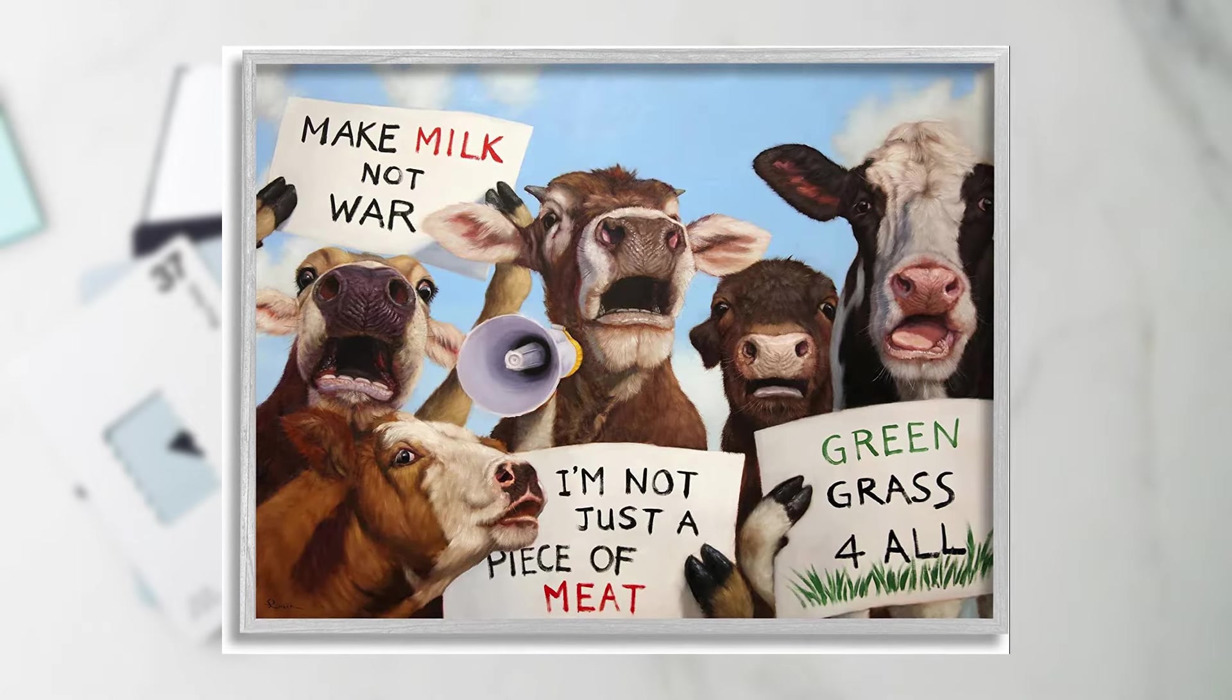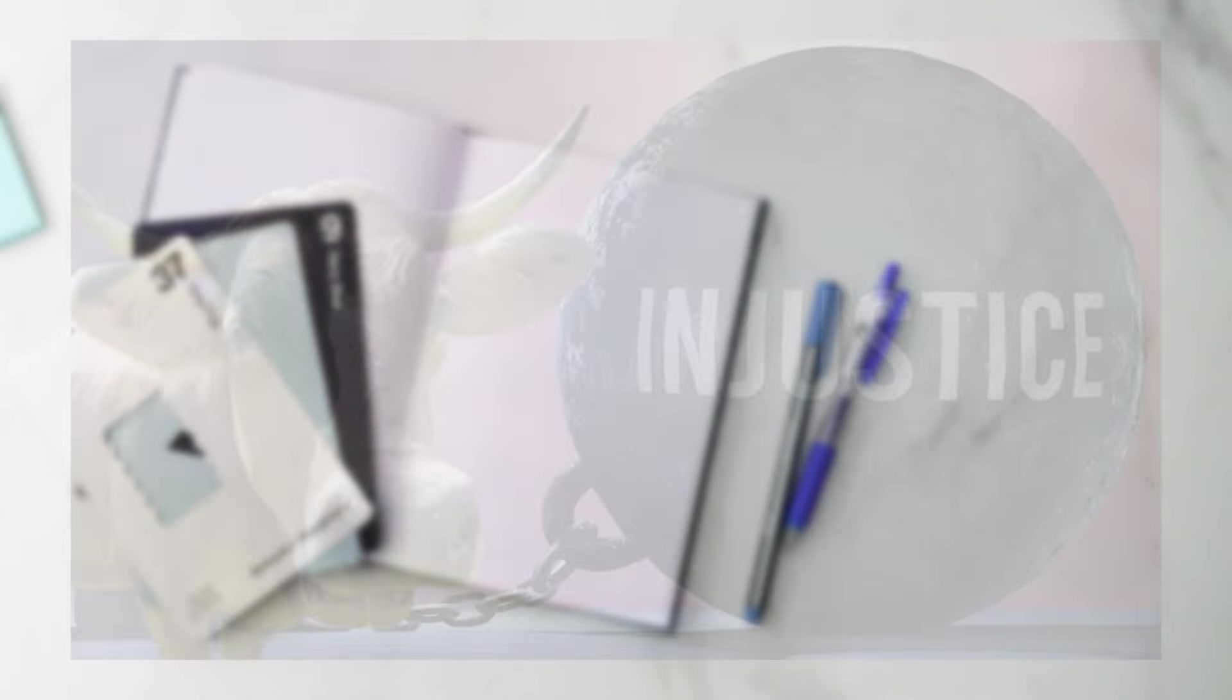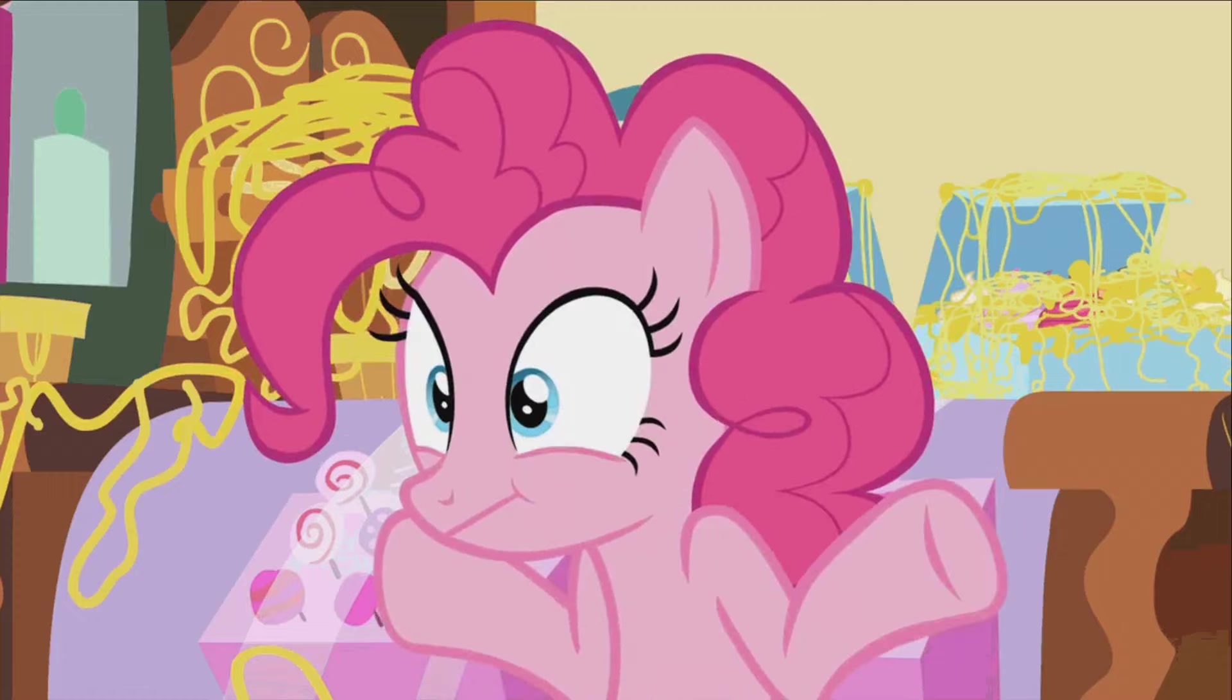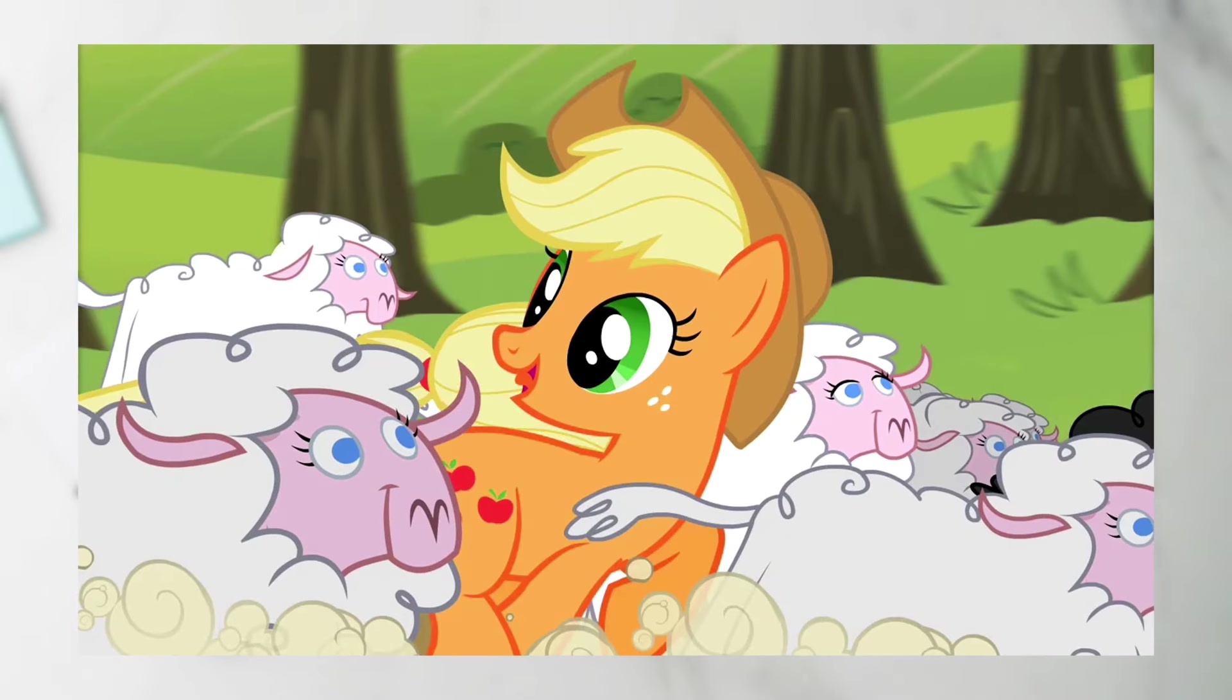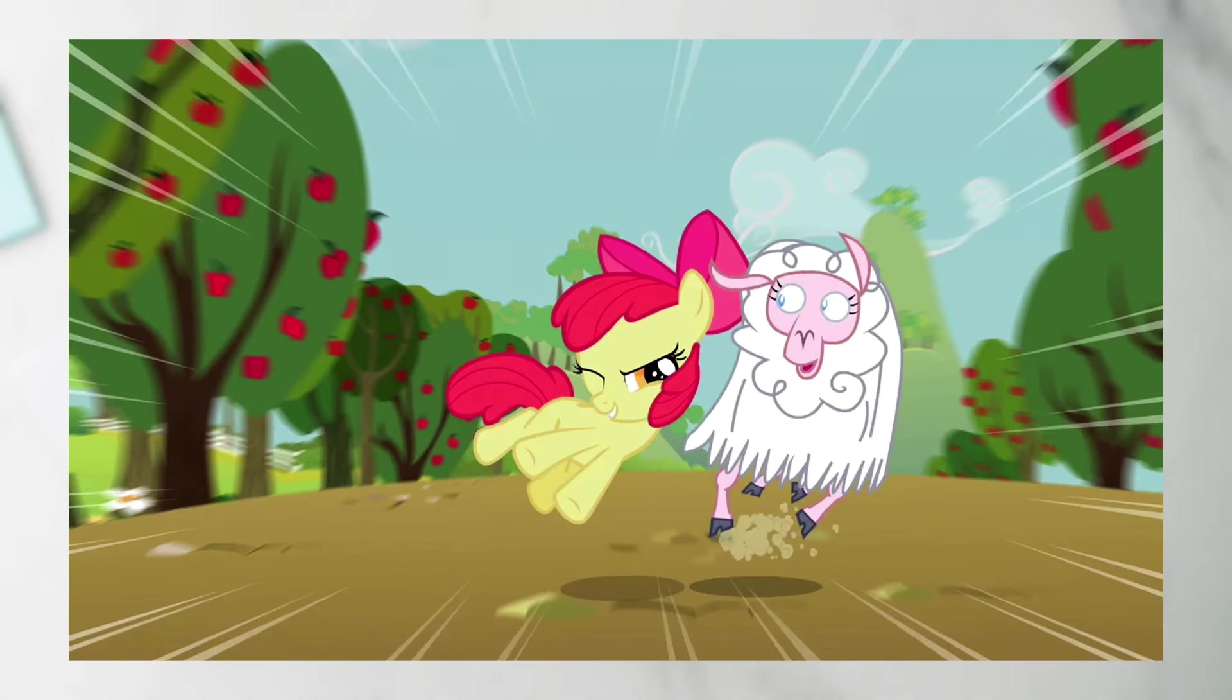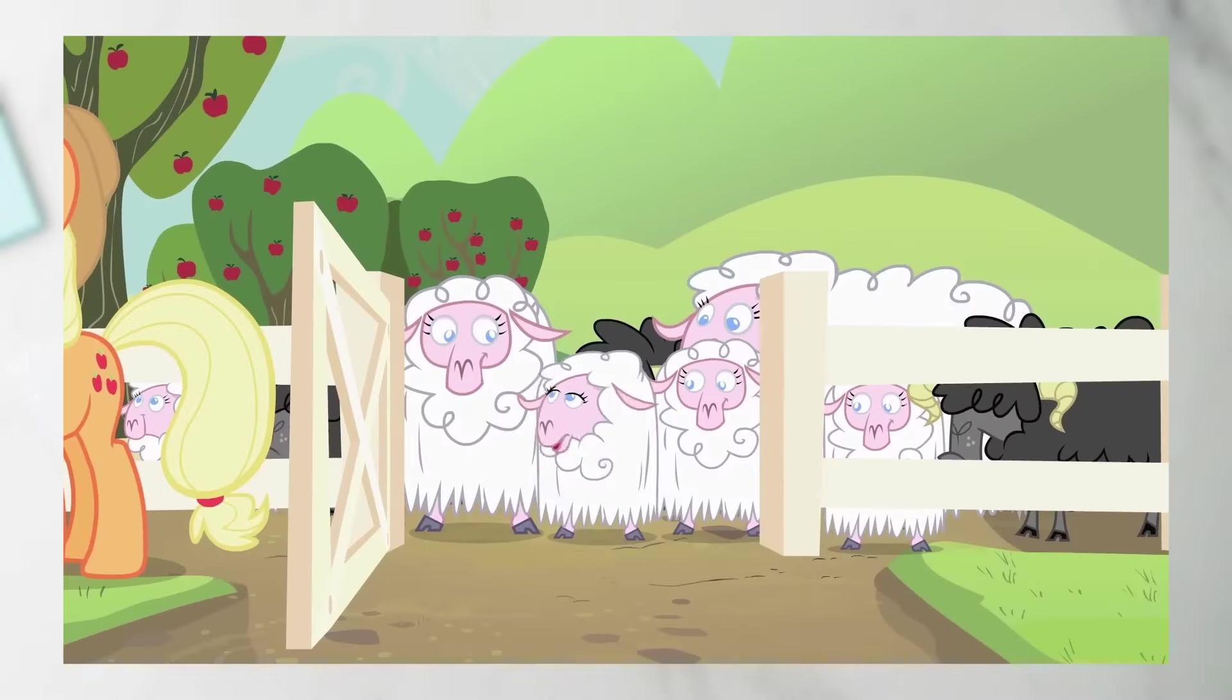And yet you are relegated to a mere farm animal by the apple family. Is there a need for a bovine equality movement in Equestria? Are we witnessing civil injustice before our very eyes? Who freaking knows? This is a cow farm. You're gonna find cows outside.